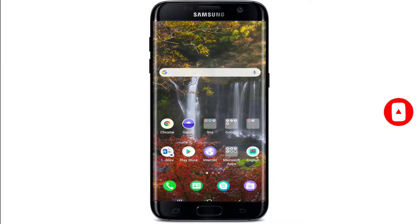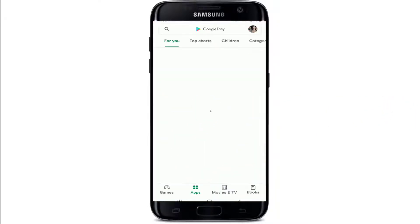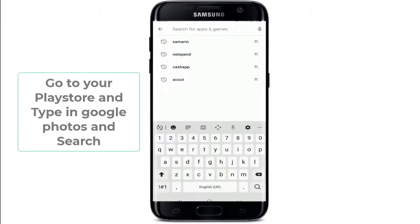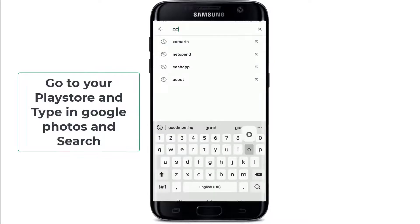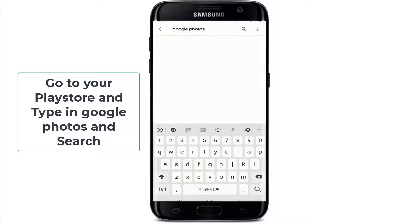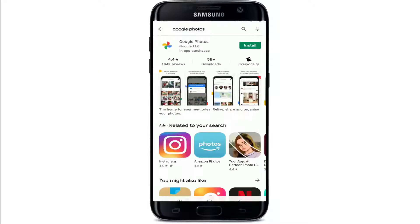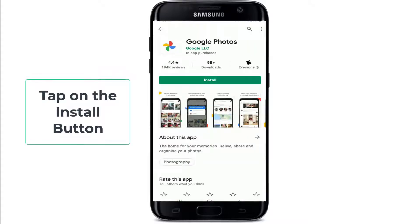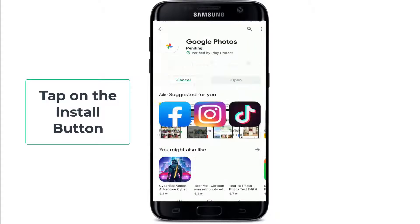In order to use Google Photos, make sure you've downloaded Google Photos on your phone. Go to your Play Store, type in Google Photos, and search. This is the app that we are looking for — tap on the install button and download it on your device.